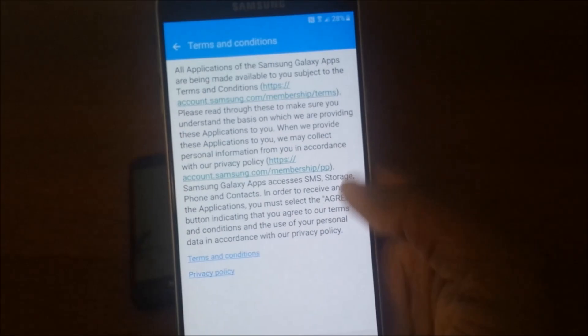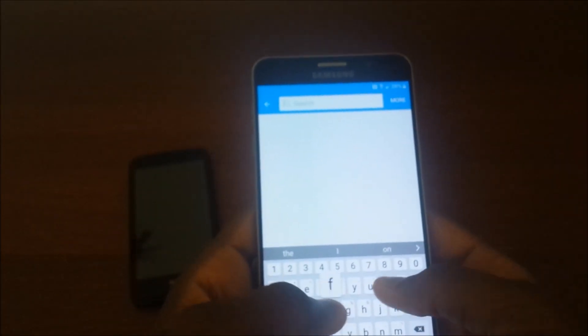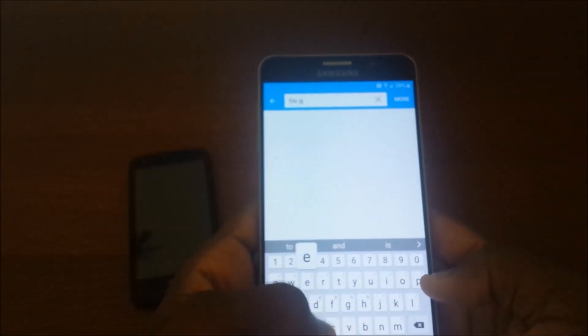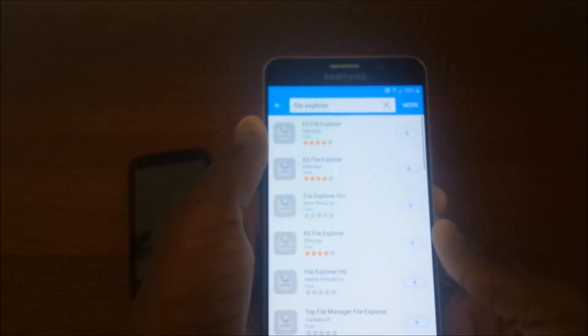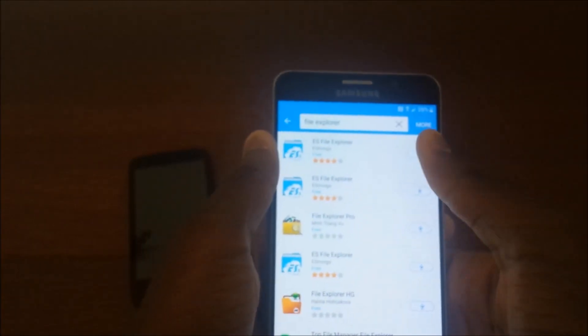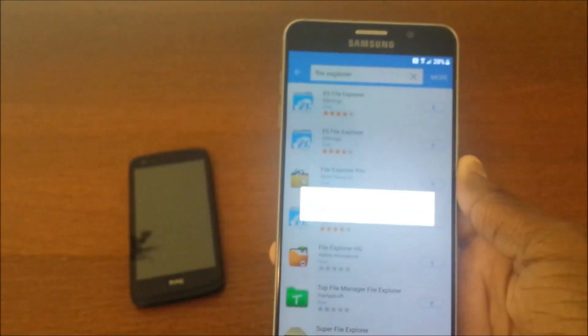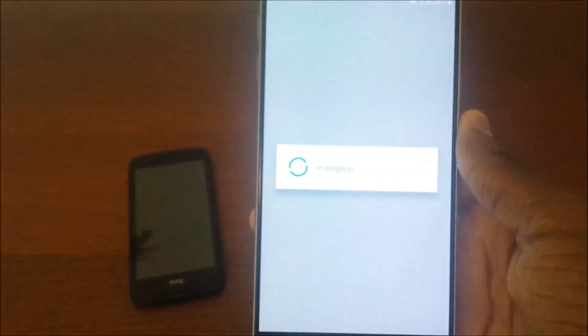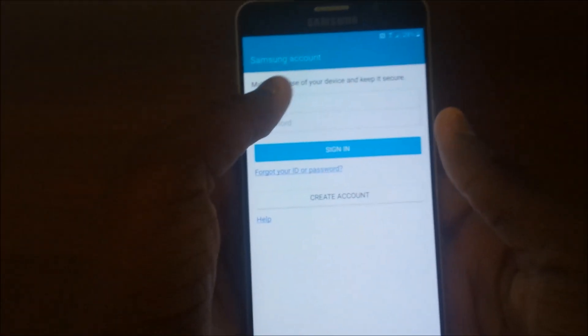Now hit agree, search, and look up File Explorer. It doesn't matter which one you use, but I'm going to use ES File Explorer. But you're going to need to log in for this, so I'm going to go ahead and sign in with my account.